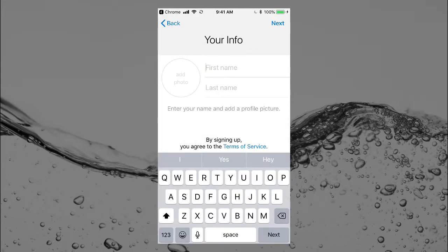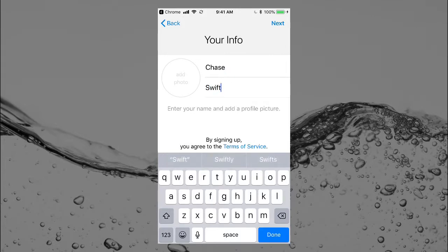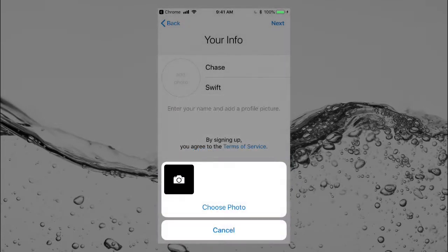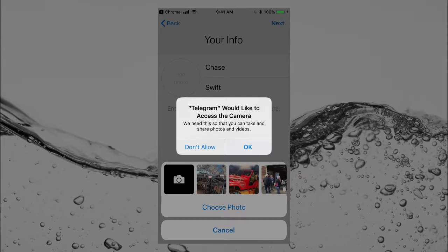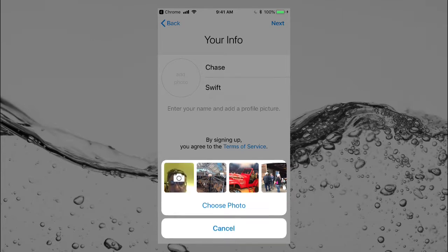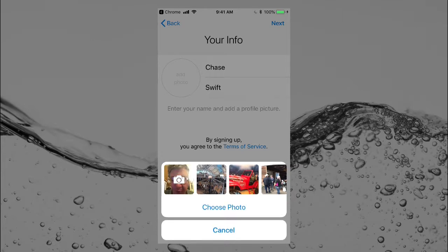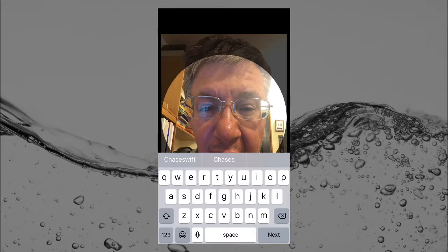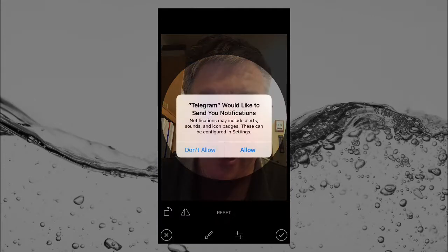I'll add my first name and last name, and then do a quick profile photo. I'll allow the camera access, click OK, and use a live photo. There we go — that looks good. I'll tap Next and then Done.